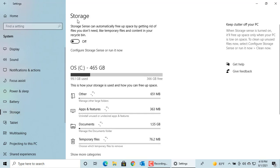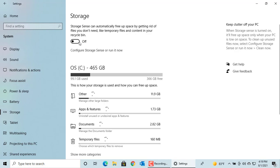You can see by default it's turned off. Click on Configure Storage Sense or run it now.